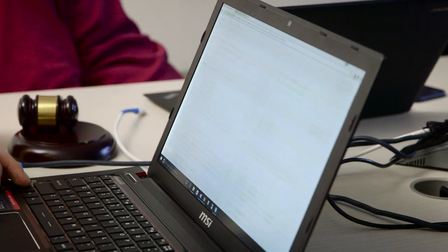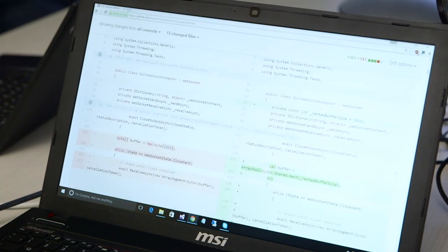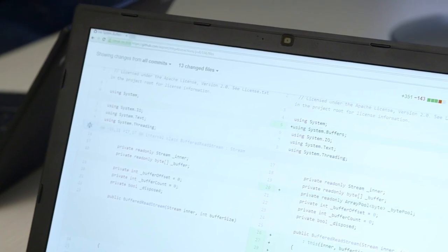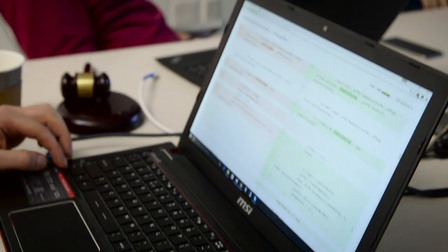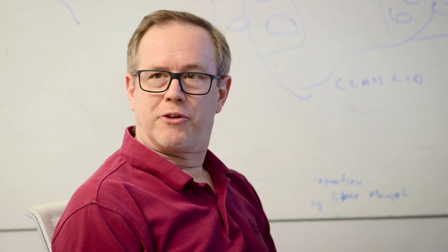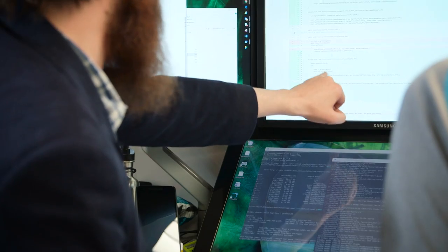Our game microservices are built using ASP.NET Core. It gives us superior performance. ASP.NET Core is open source, which allows us to contribute back to it if we have any performance issues, which Microsoft then reviews, and together we make a better product.